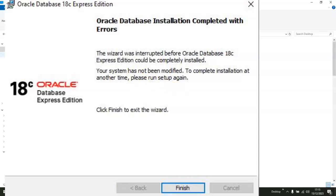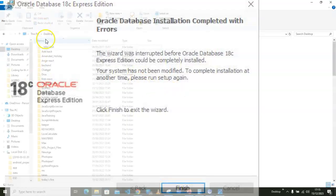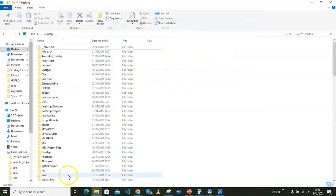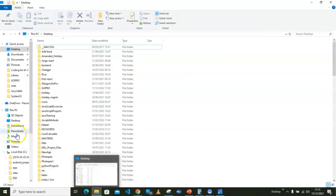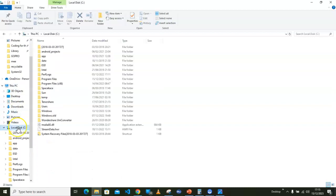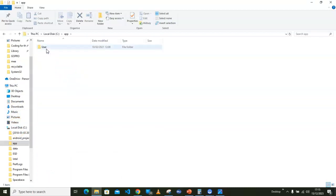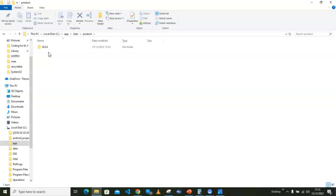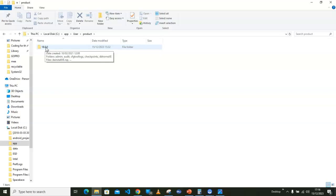Open your File Explorer. Just go for the Local Disk and go for app, then go for user, then go for product. In my own case, I had two versions here previously. This particular version is the 18c. There was a 21c here.